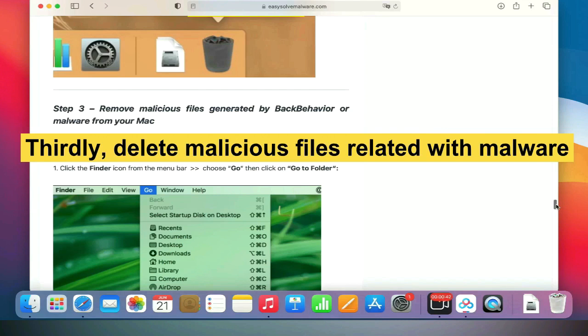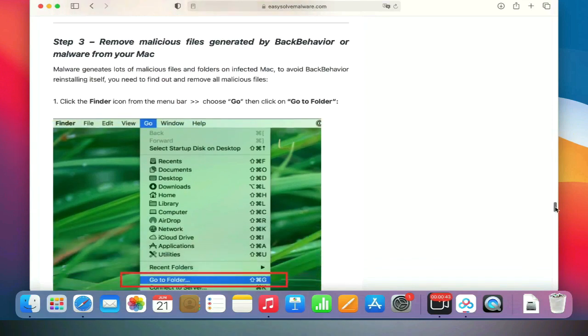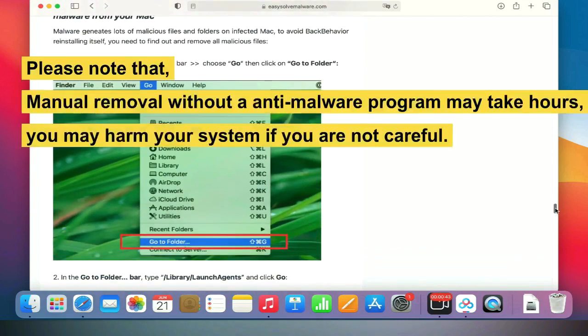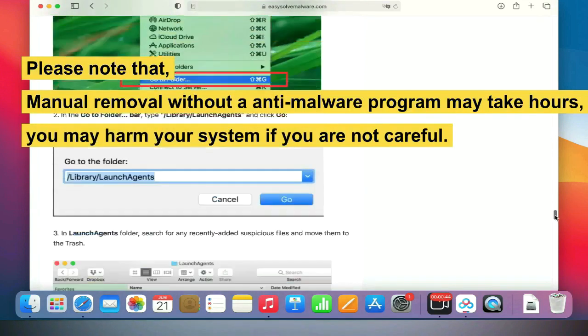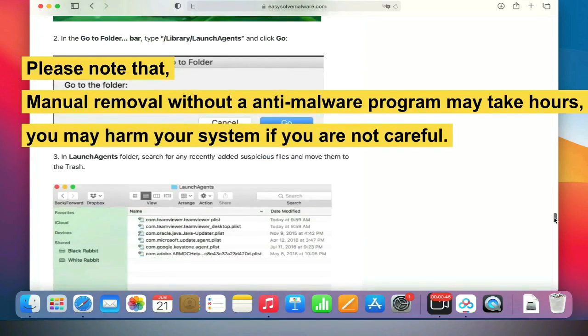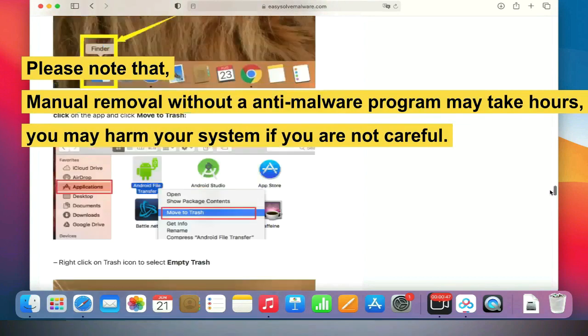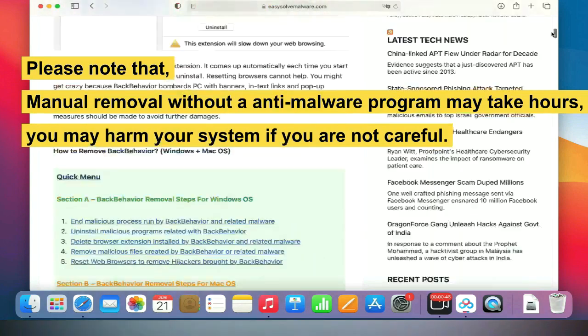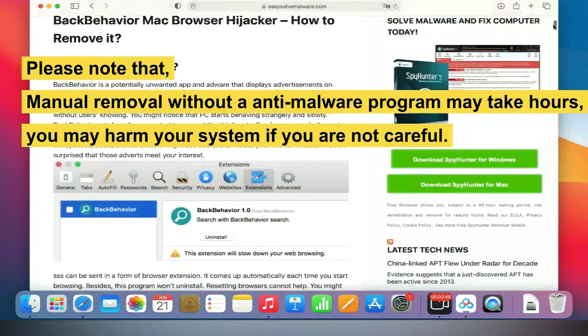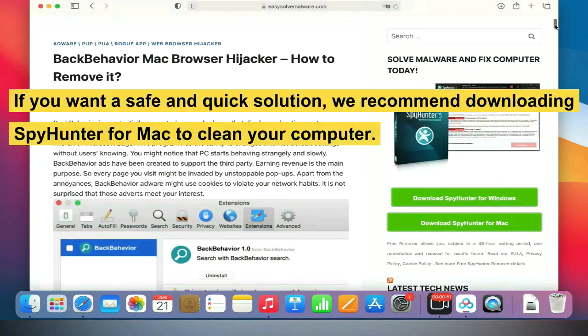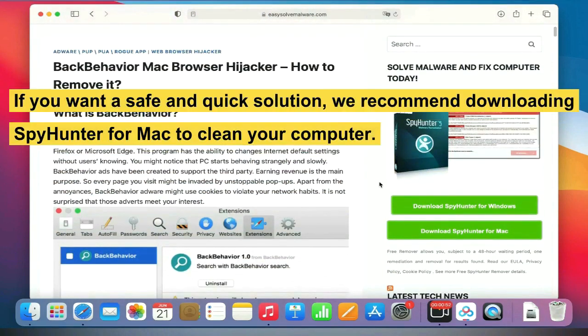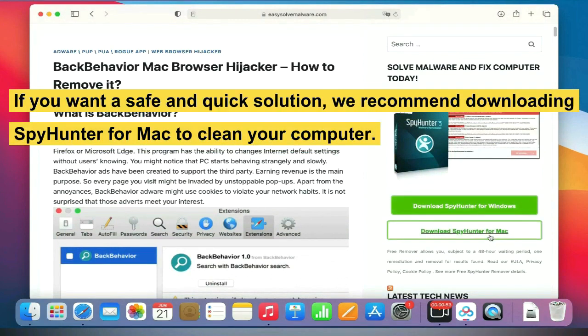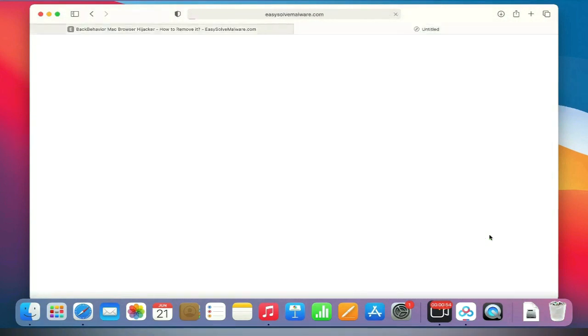Please note that manual removal without an anti-malware program may take hours and you may harm your system if you are not careful. If you want a safe and quick solution, we recommend downloading SpyHunter for Mac to clean your computer.